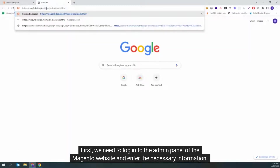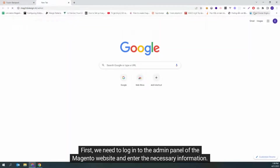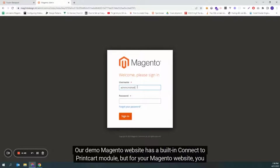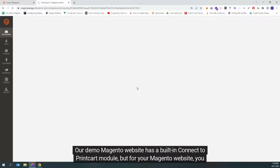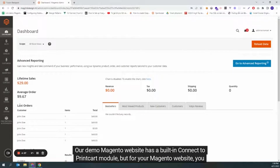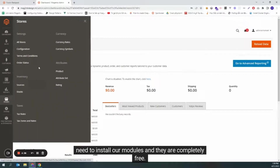First, we need to log into the admin panel of the Magento website and enter the necessary information. Our demo Magento website has a built-in connect to PrintCart module, but for your Magento website, you need to install our modules and they are completely free.